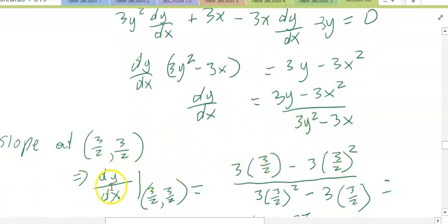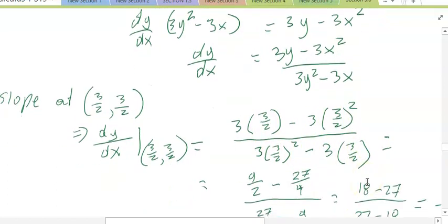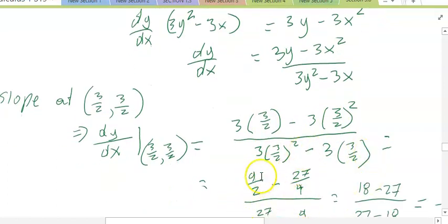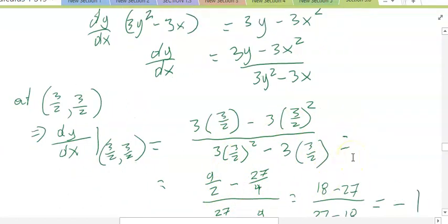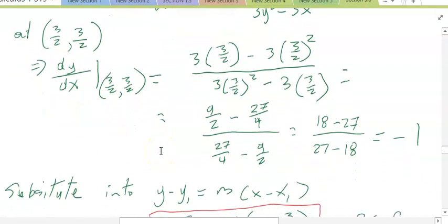Now we want to find the derivative at the point (3/2, 3/2). So dy/dx at (3/2, 3/2) is equal to 3 times (3/2) minus 3 times (3/2) squared, over 3 times (3/2) squared minus 3 times (3/2). Expanding and simplifying, we will eventually get that to be negative 1. So your slope at (3/2, 3/2) is negative 1.